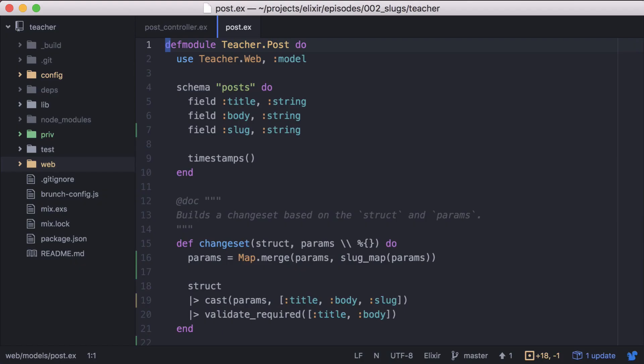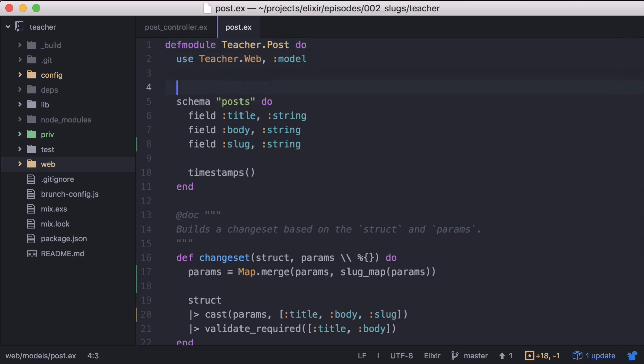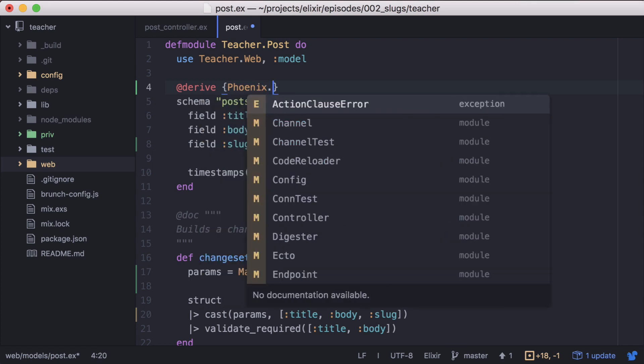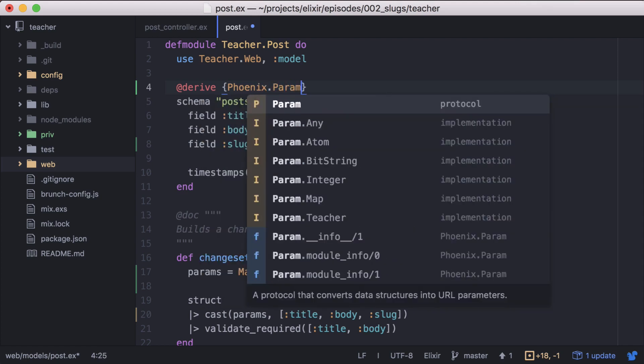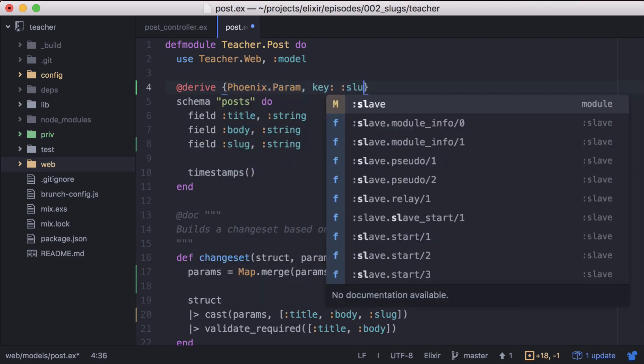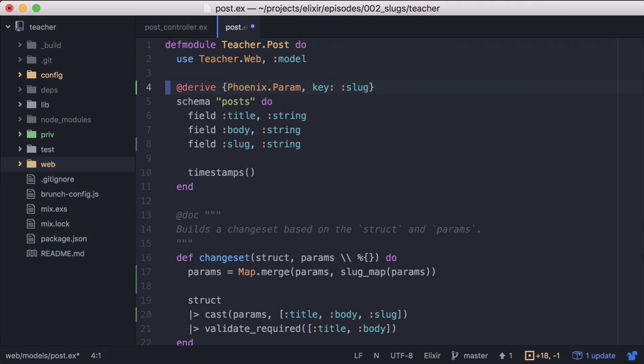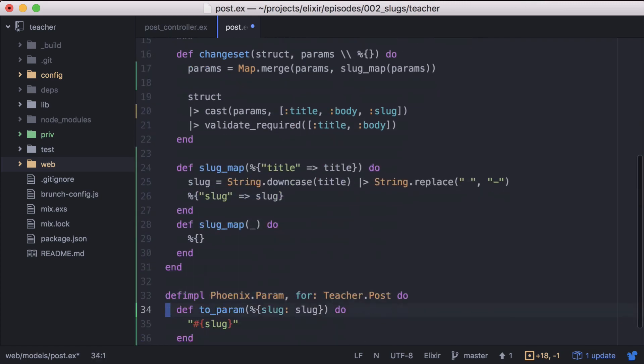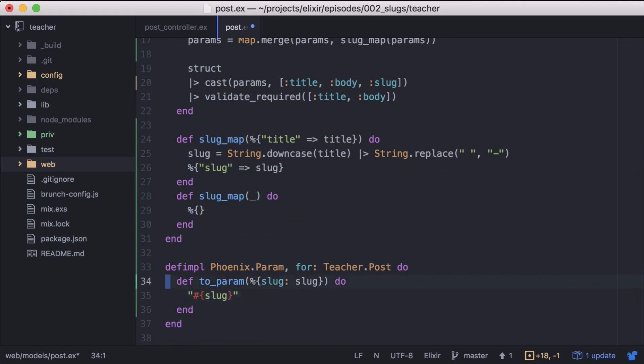Since we're using Ecto in the project, we'll need to derive the protocol before the schema. We'll call @derive, then Phoenix.Param with the key option and the field we want to use. In this case, slug. We can then delete our custom implementation below.